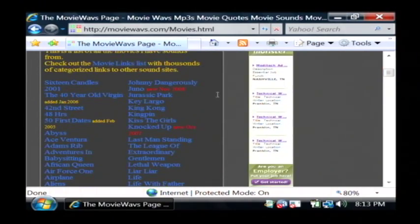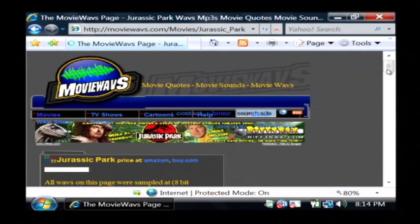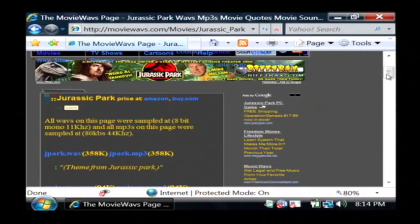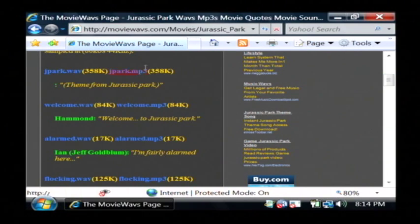I'm just going to click on for instance Jurassic Park, and here's a listing of all the WAVs.